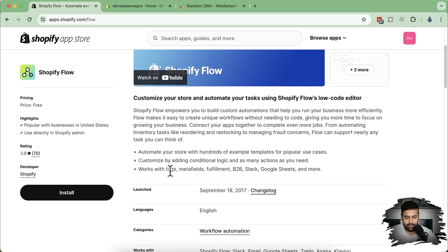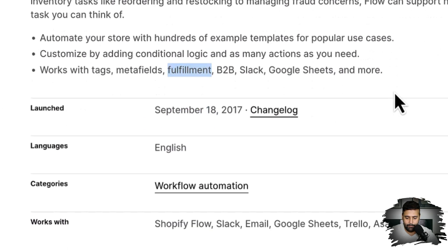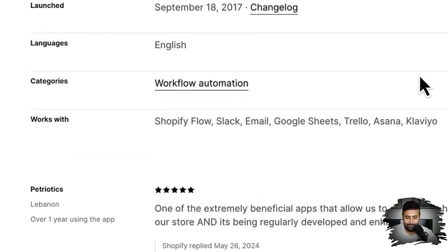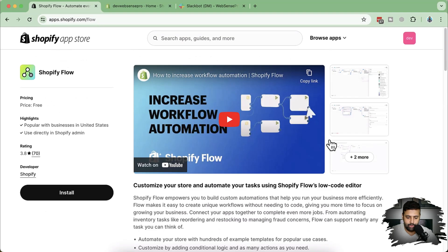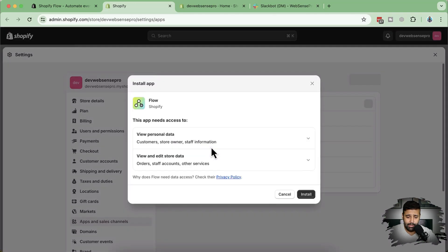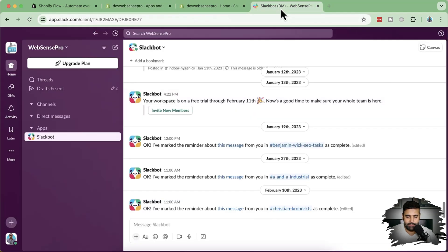You can add conditions based on tags, on meta fields, on fulfillment, and you can automate with a lot of apps — for example, Slack, Google Sheets, and more. It was previously launched for only Shopify Plus stores, but now it's available for Shopify Basic as well. Now let's install the app and try to create a basic custom workflow which will automatically check the quantity of a variant and then notify us on our Slack channel.